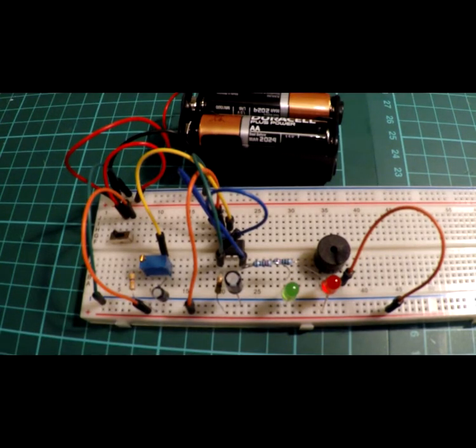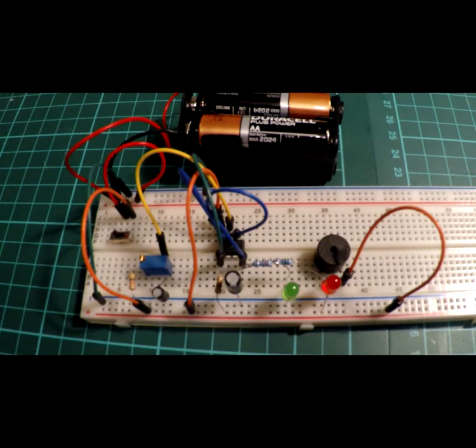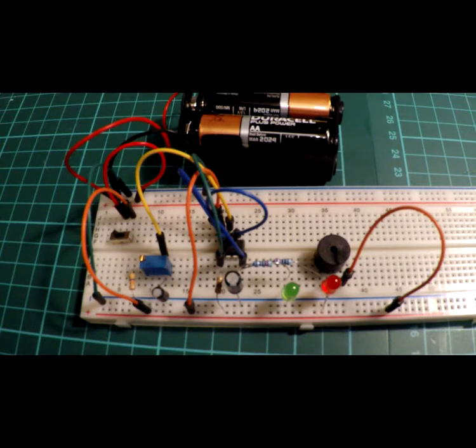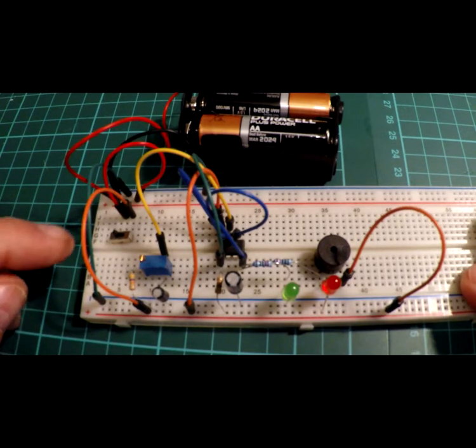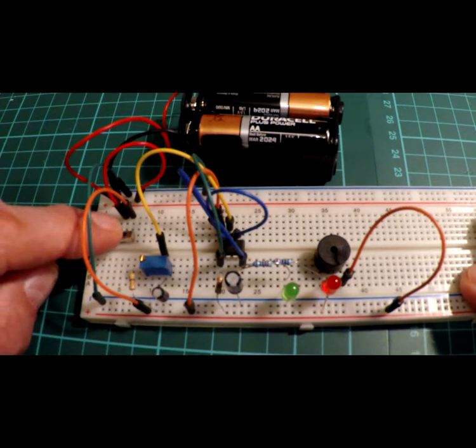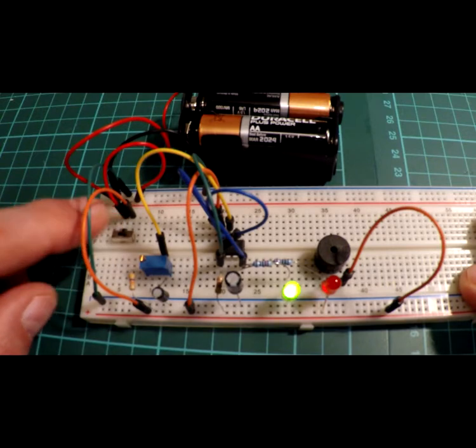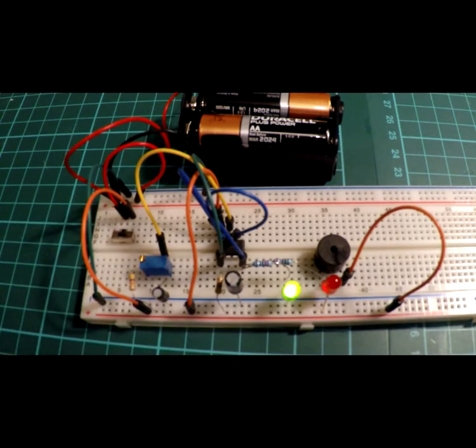Hi, this is project 28, a variable delay timer with a buzzer. Variation of a theme, obviously. I'll just show you if I click the switch it will turn the power on, the green light says go, brilliant.